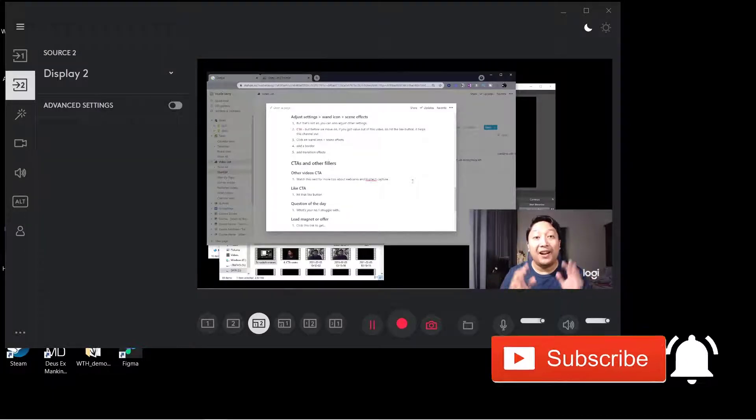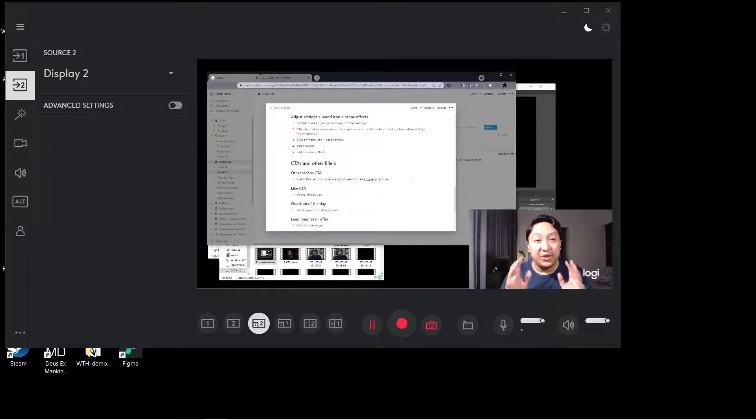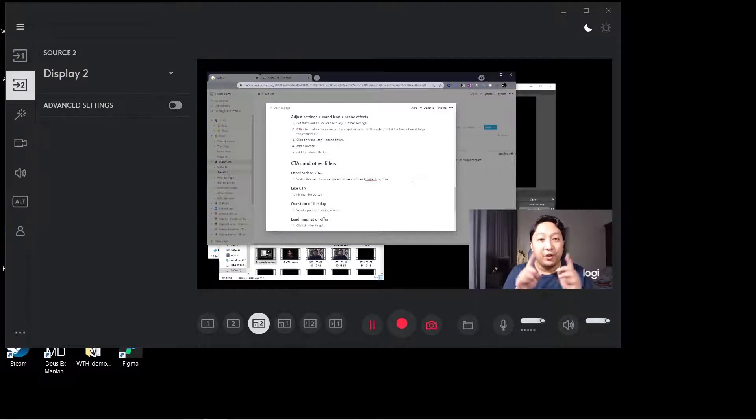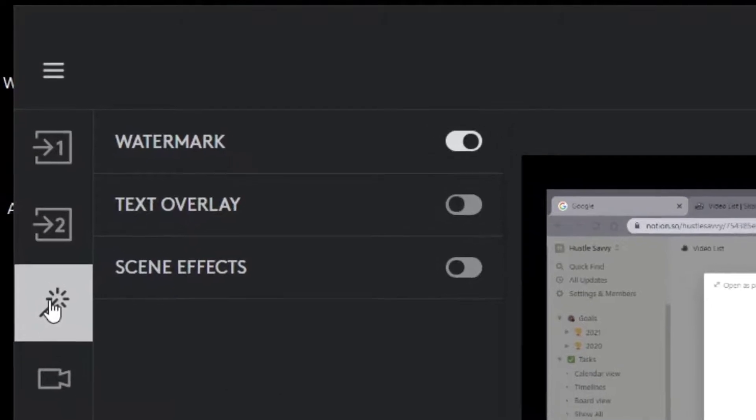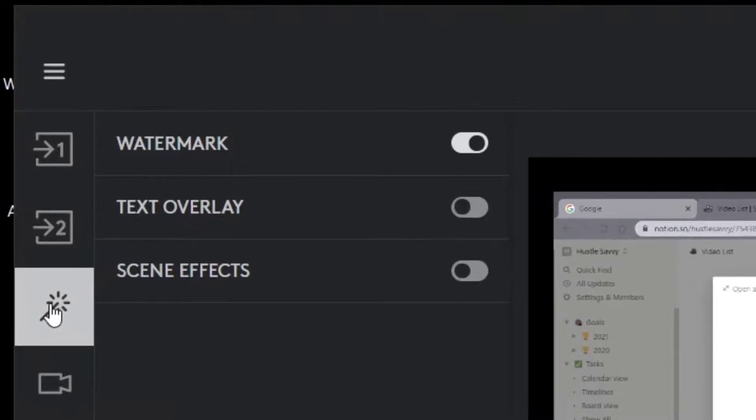But hey, that's not all. There are other settings that you can adjust before you hit record. Head over to this icon here and click on scene effects. There'll be a bunch of other settings that you can adjust.